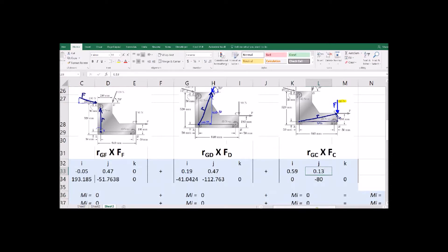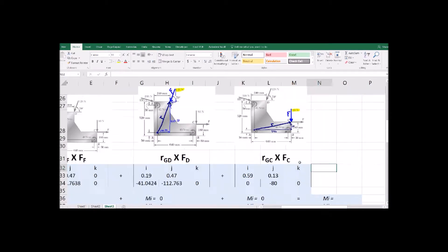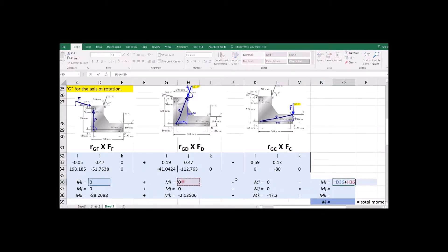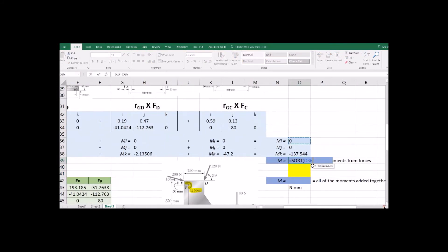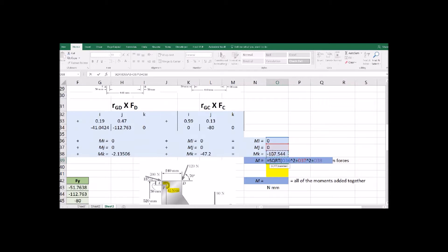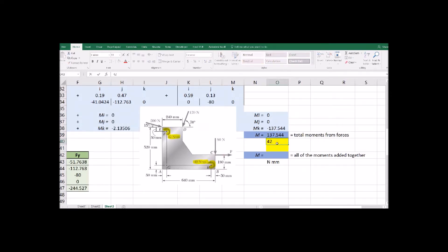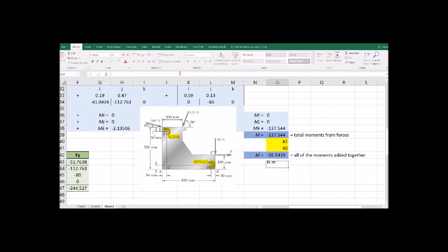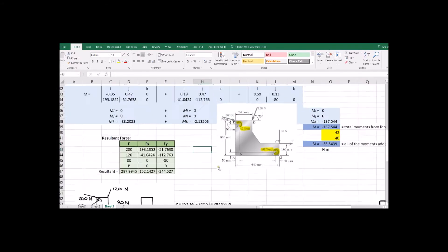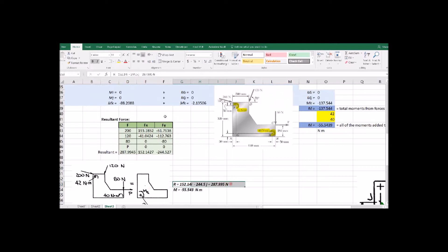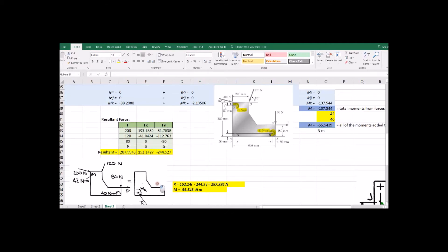With forces and position vectors all filled in, we have everything needed to compute the moments and all those cross products. We add up everything in the I direction and everything in the K direction — it ends up all being in the K direction since this is a 2D problem; the moment components in I and J are zero. The moment adds just like a force vector: A squared plus B squared plus C squared. We also have the applied yellow moments to add in. Adding the forces and applied moments together gives us the overall equivalent moment on the system, which ends up being negative 55 newton meters. So we now have the resultant force and the resultant moment.